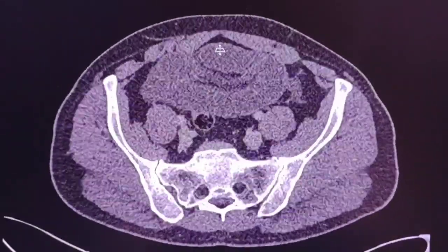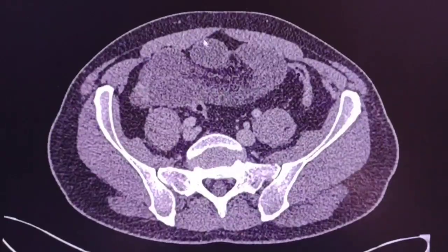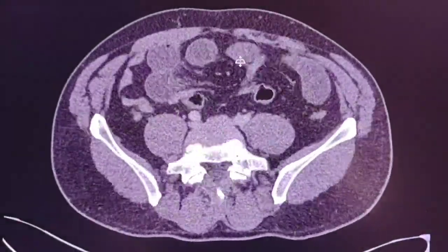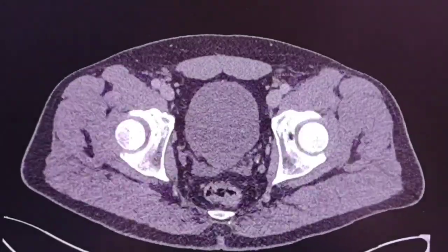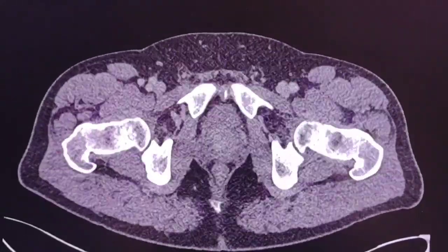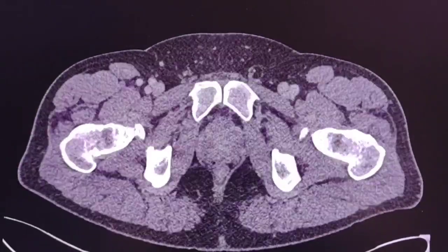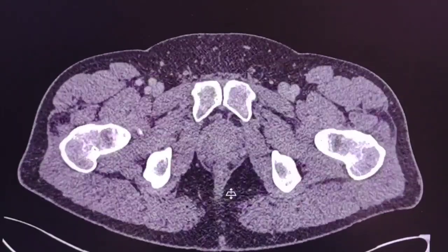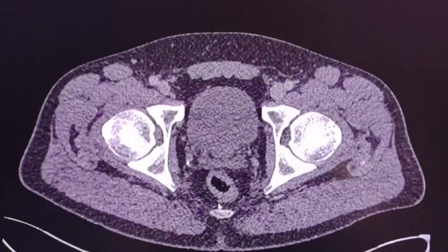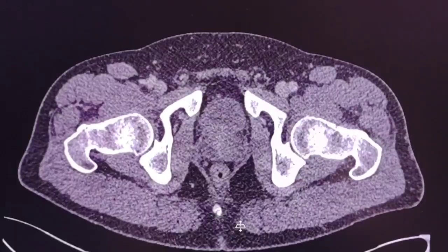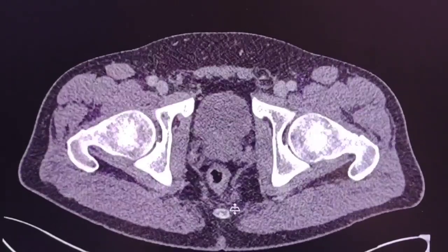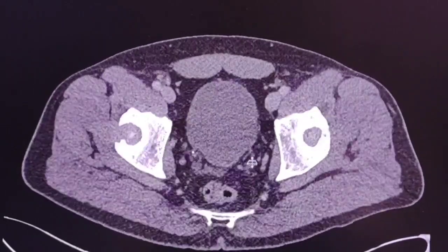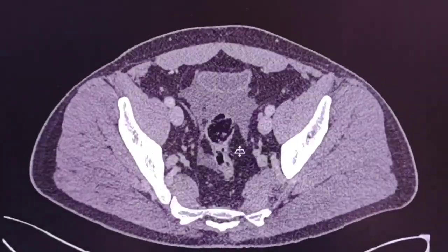We can see dilated small bowel loops. I will remind you that when we search for bowel obstruction, we must check the large bowel starting from the anorectal region very carefully, to see if there is any mural pathology.